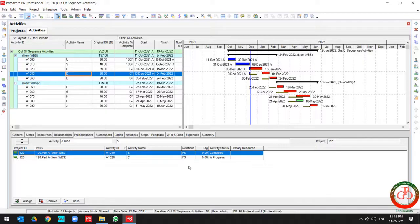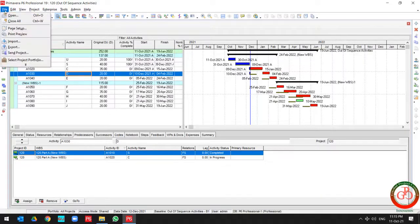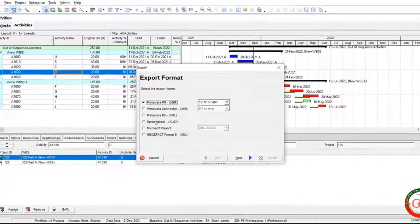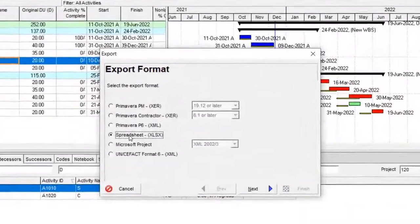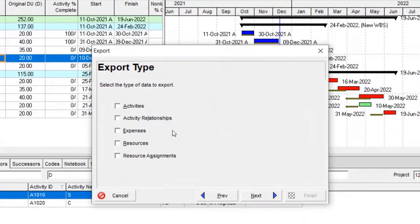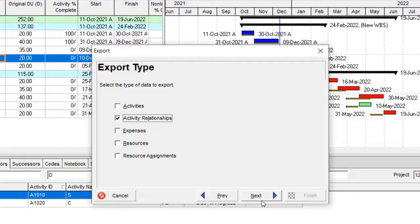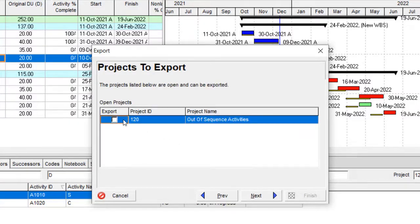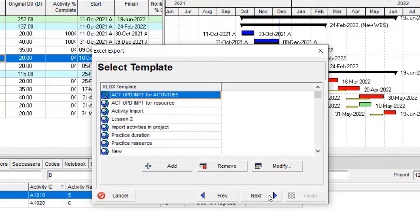How you can solve it? You need to go to the file, by export, by spreadsheet, in activity relationship. You need to select the export.